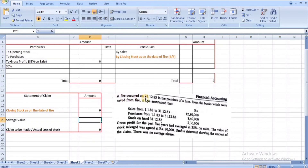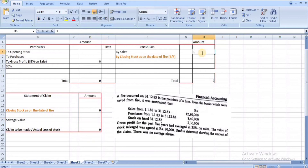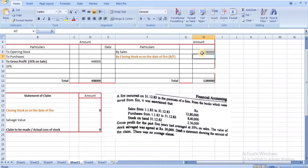Problem 2: A fire occurred on the premises on 31/12/83. From the books saved from the fire, it was ascertained that sales from 1/1/83 to 31/12/83 (up to the date of fire) is ₹12,80,000. Purchases: ₹8,40,000.